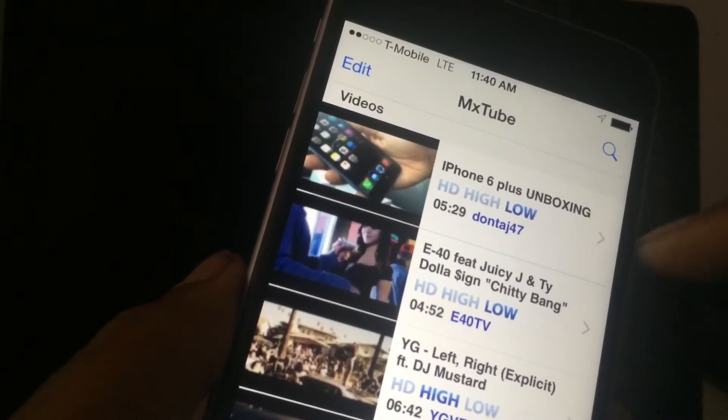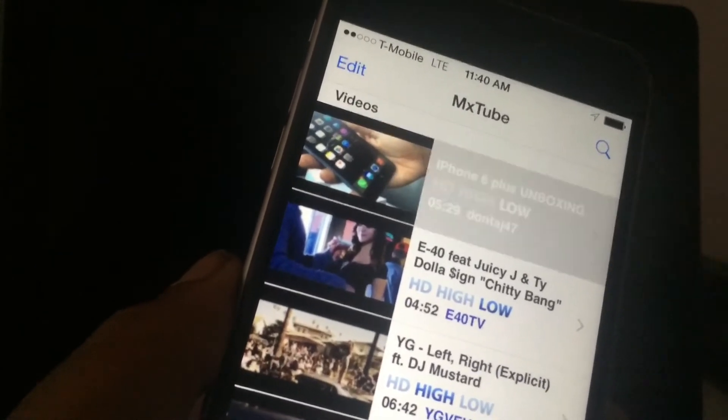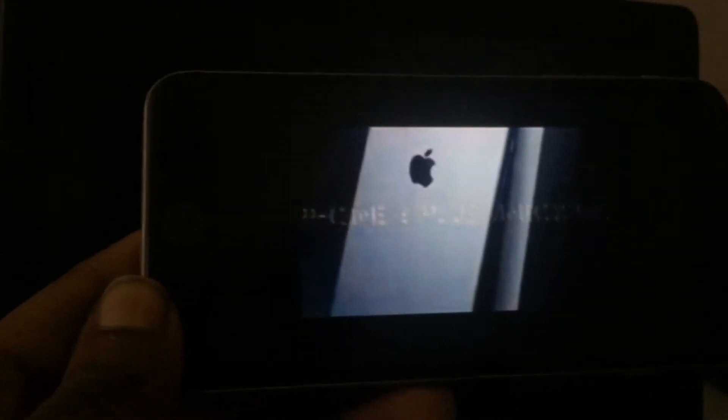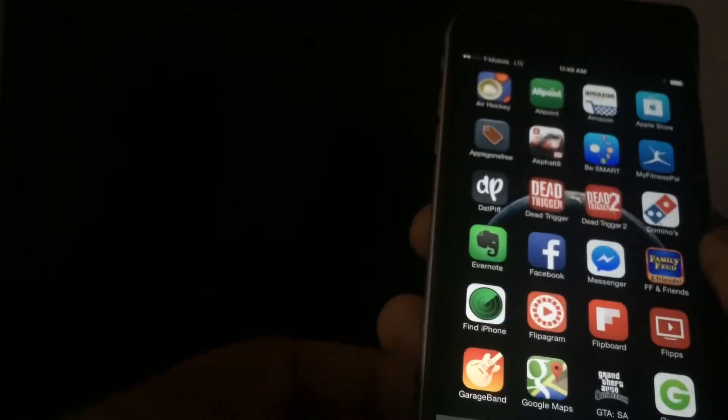Okay, so now it has downloaded and it tells you right to the side that it was downloaded in the low version. There you go — that is my video, the unboxing of the iPhone 6 Plus, which I am using right now to do this Cydia tweak video with you.